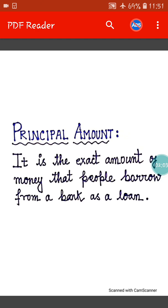Now what is principal amount? It is the exact amount of money that people borrow from a bank as a loan. So here in the story, Mr. Ghosh borrowed an amount of rupees 10 lakh from the bank as a loan. So the principal amount of Mr. Ghosh is 10 lakh — the exact amount of money that Mr. Ghosh took from the bank as a loan.